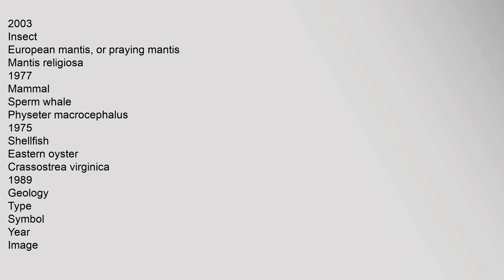2003. Insect: European mantis, or praying mantis, Mantis religiosa, 1977. Mammal: sperm whale, Physeter macrocephalus, 1975. Shellfish: eastern oyster, Crassostrea virginica, 1989. Geology type.